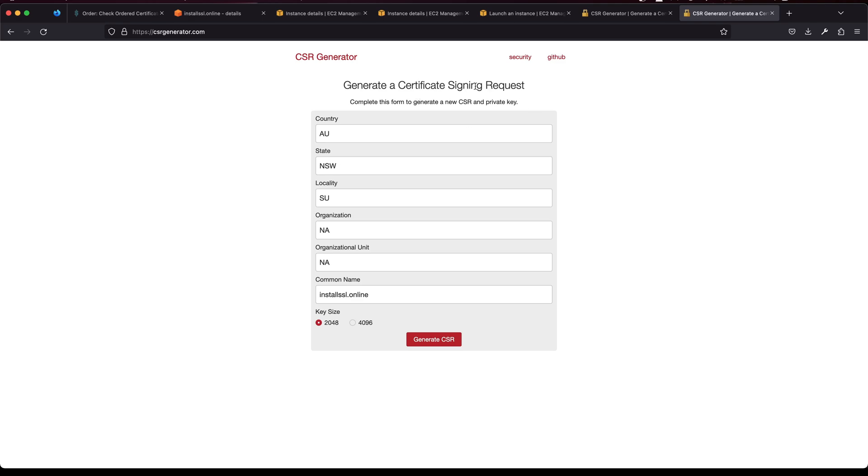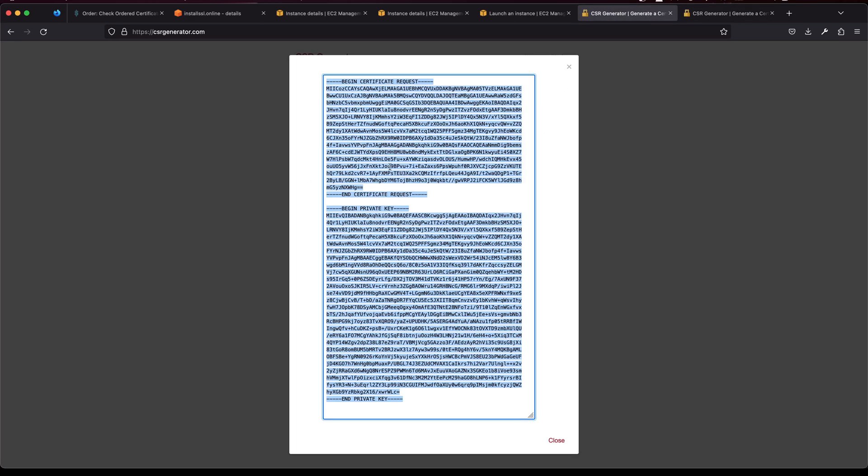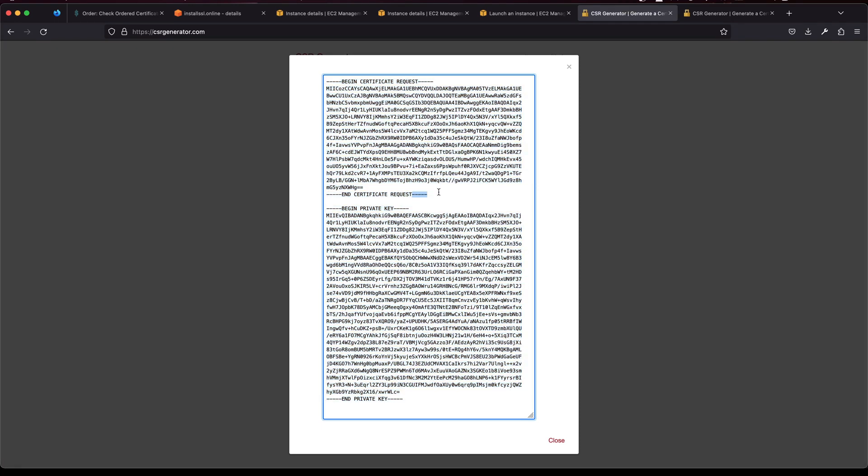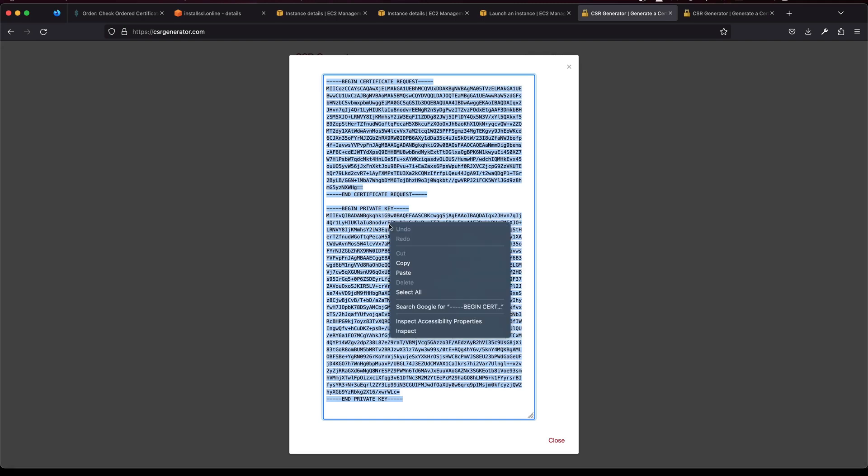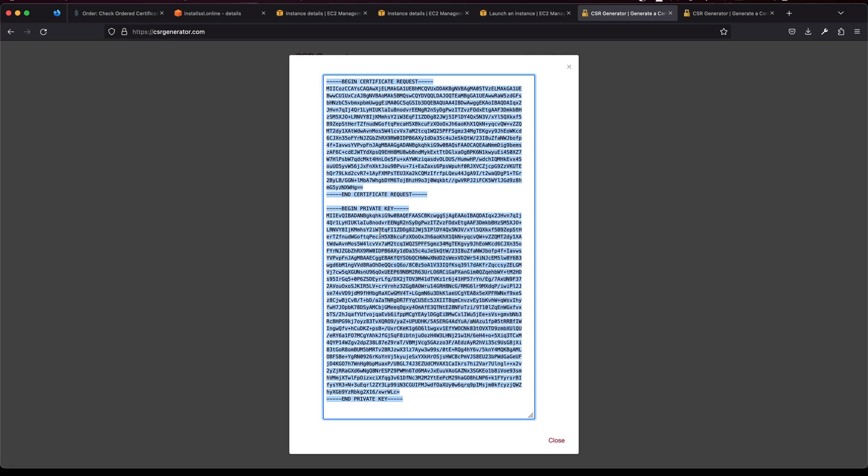So it's nothing but a bunch of your details that's encrypted and creates a certificate signing request. Once you do it you will come up with these things. As you should know, the upper part will be the CSR and the lower part will be the private key.